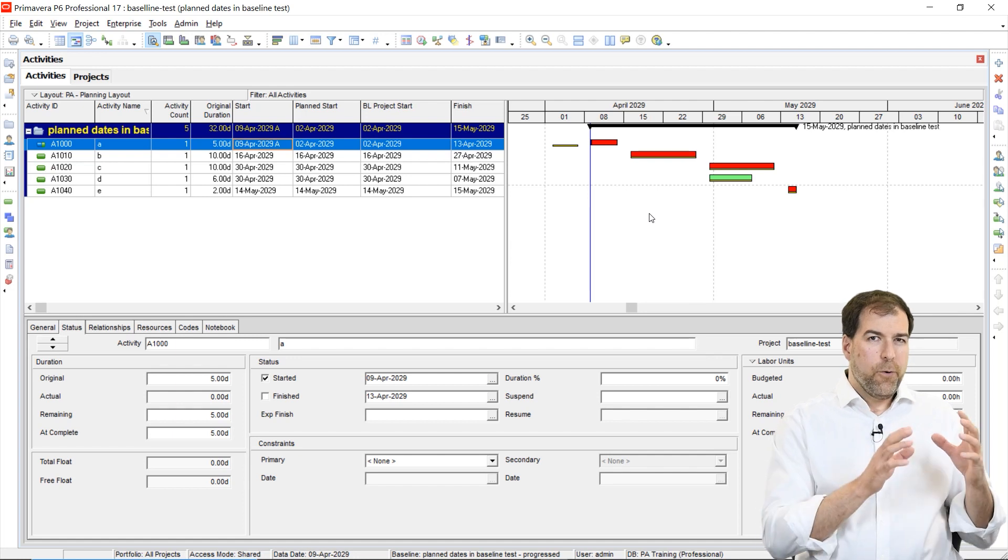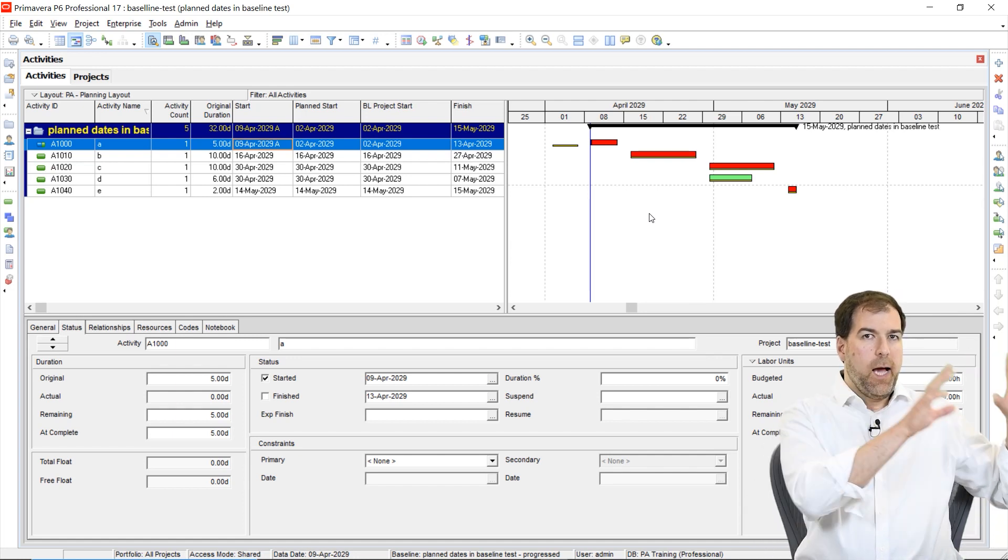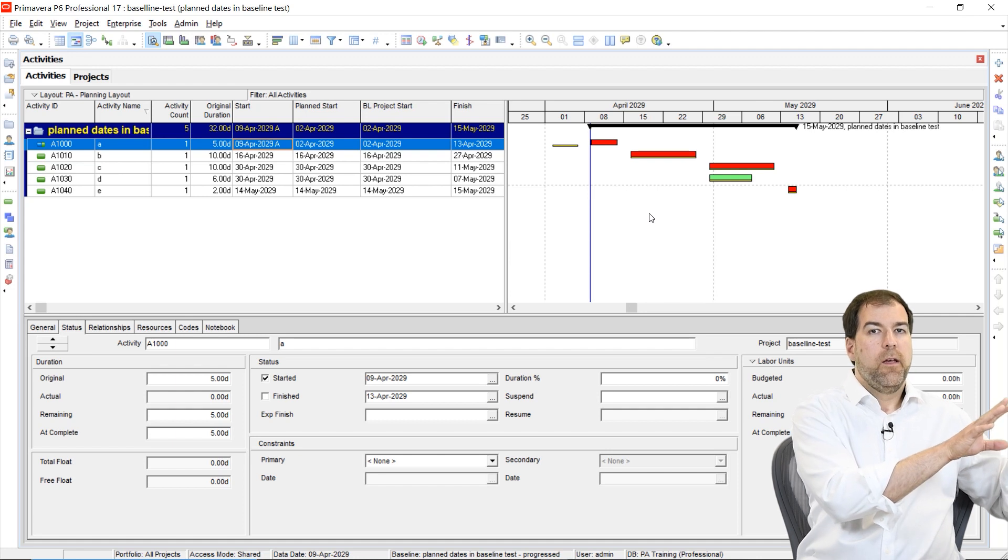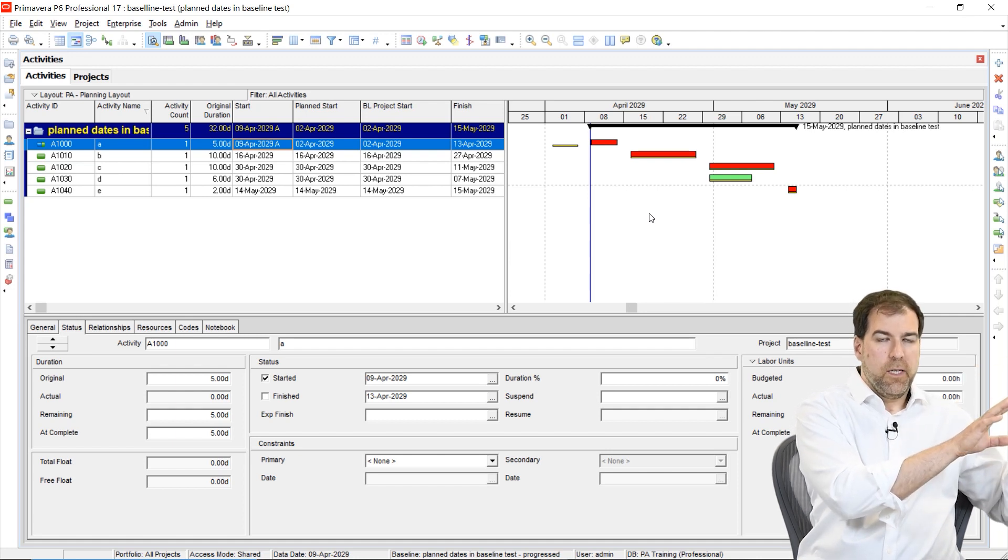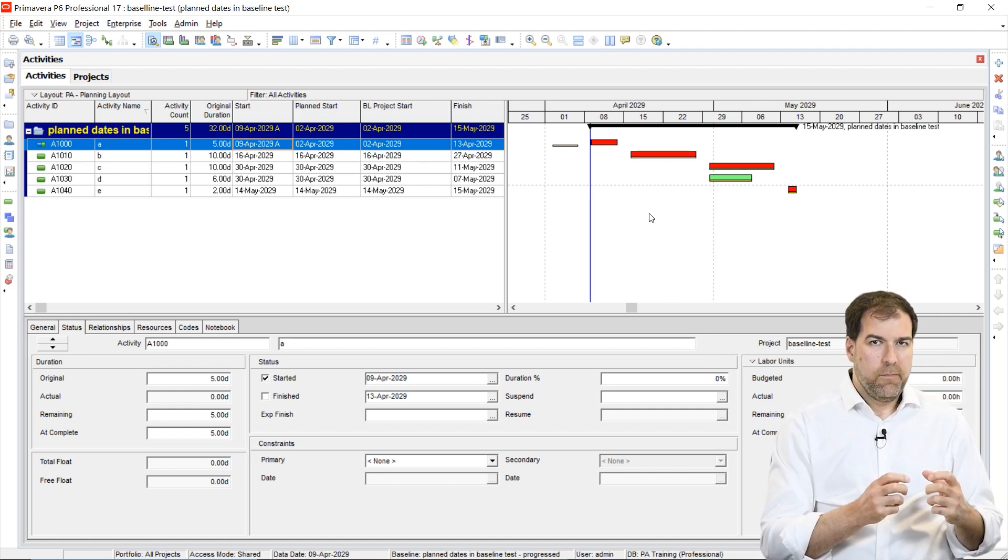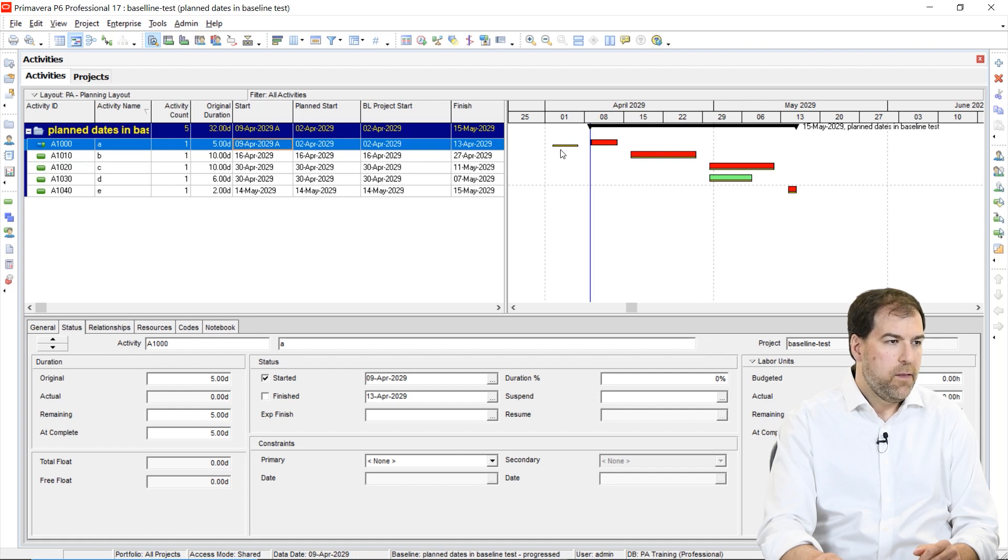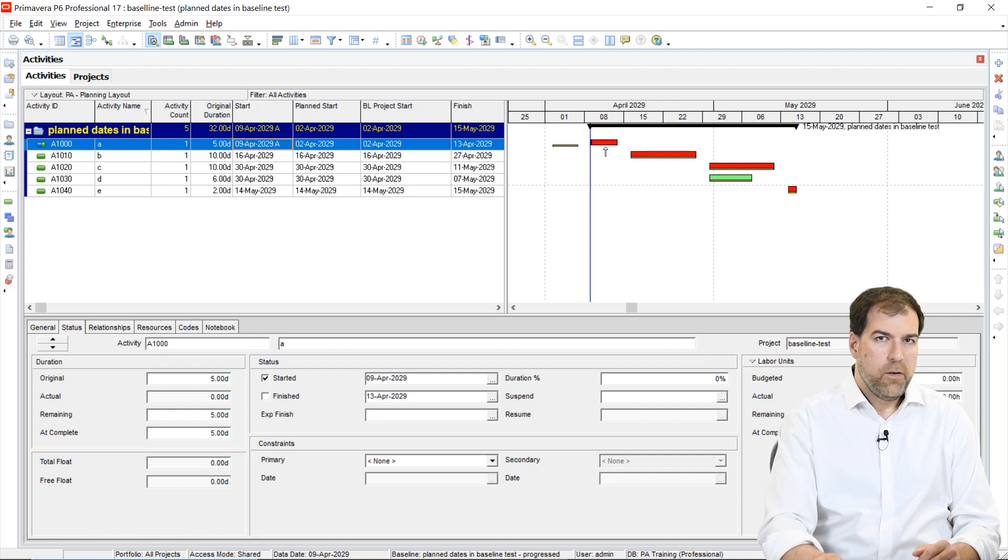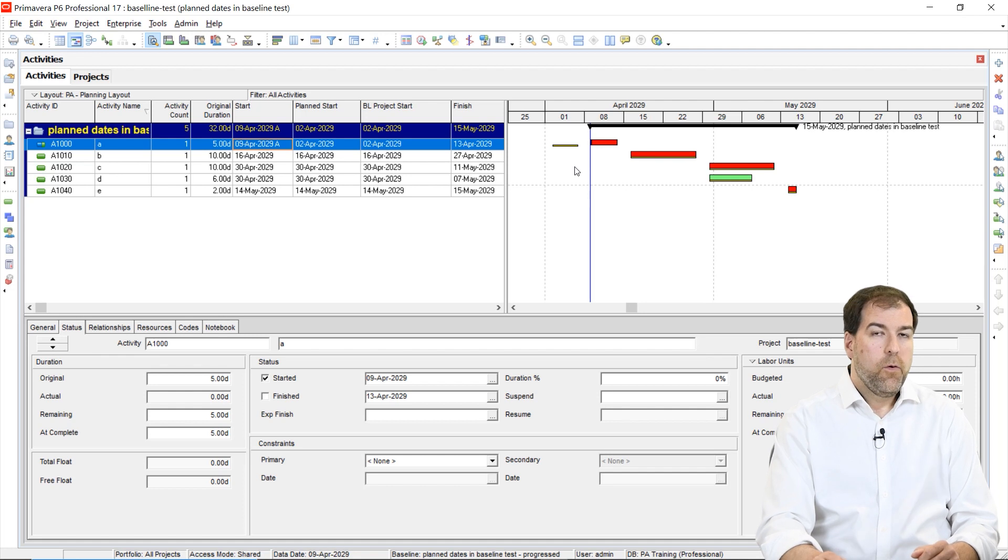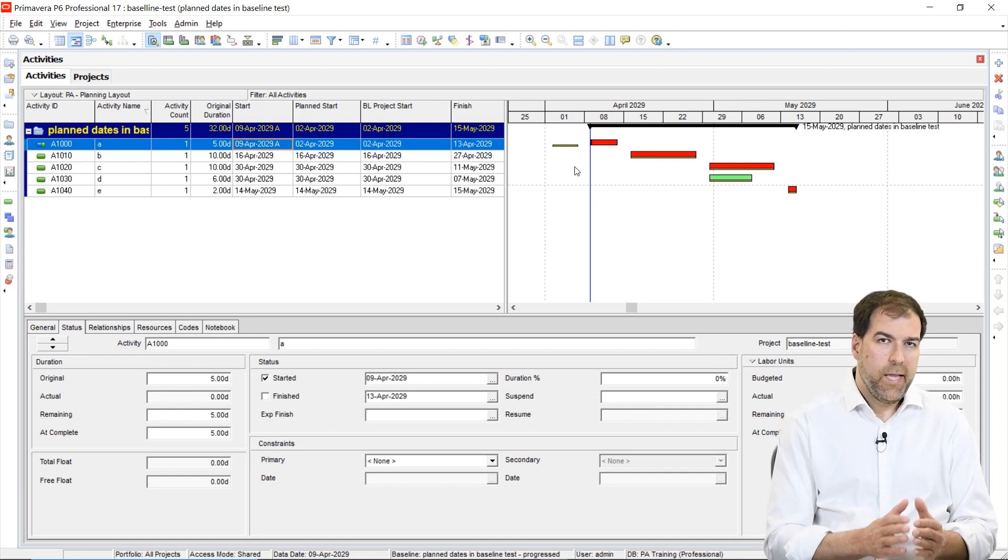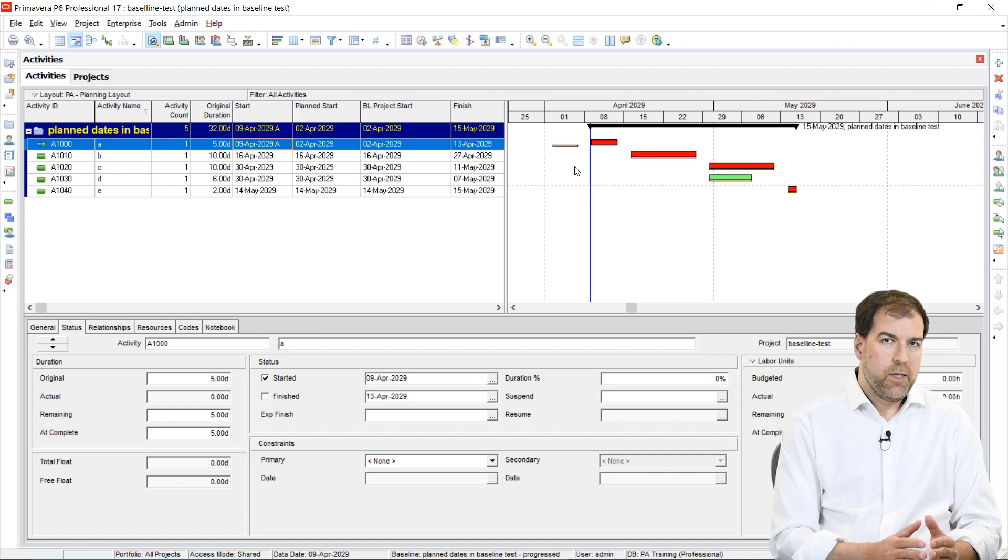I created a new baseline based on my schedule that was a week later. When I create a baseline, I expect P6 to capture the dates, take a snapshot of the dates as they are and store them in the baseline. But look at the activity number one here, my A1000 activity. Why did this baseline bar not move ahead to the week later, like all the other ones did? Well, this has to do with planned dates and the earned value setting that we're talking about.